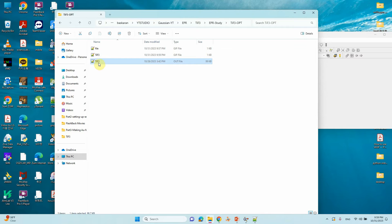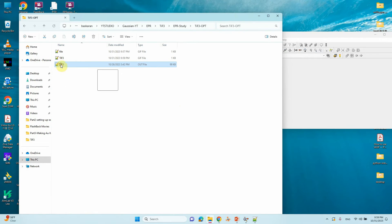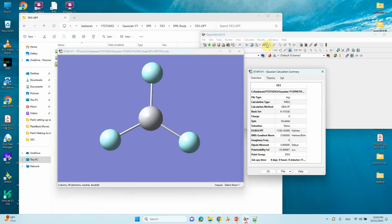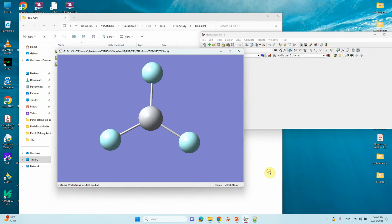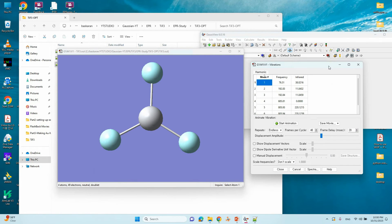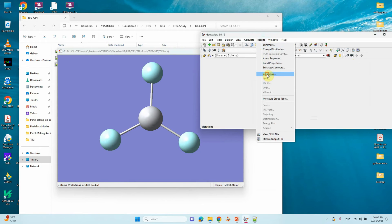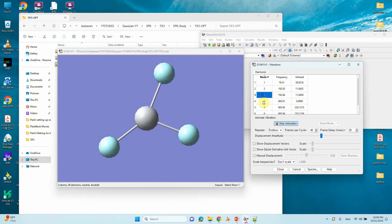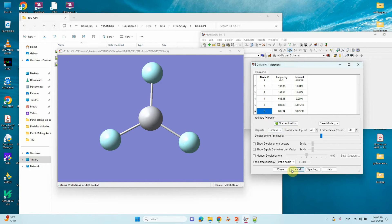Then we will get the output file. Open the frequency output file with GaussView — it will show the output. Go to Results, then Summary: you can see normal termination, point group D3H, basis set 6-31G*, B3LYP theory, calculation type frequency, spin multiplicity doublet, total energy of the system, and no imaginary frequency. If you want to see the vibrational frequencies, go to Results and click Vibrational. Click Start Vibration and you can see the different vibrational modes — click them one by one, then stop animation and close.